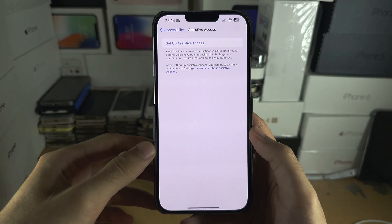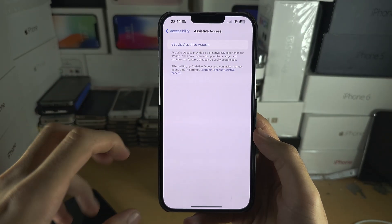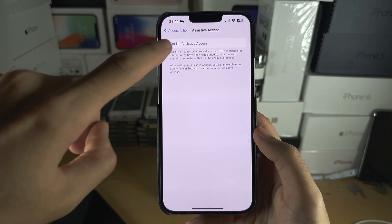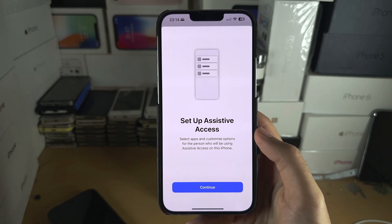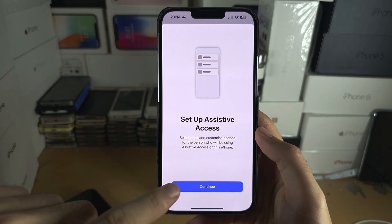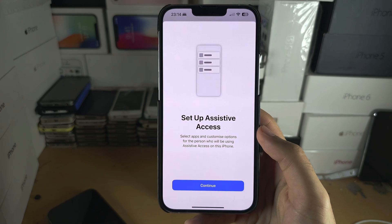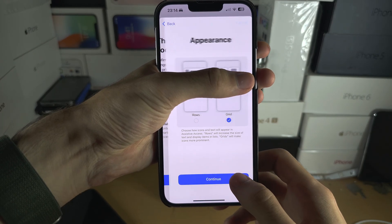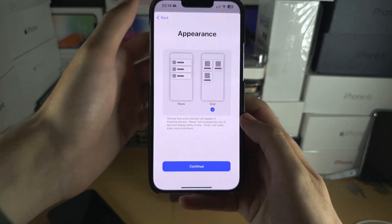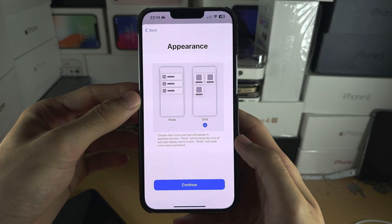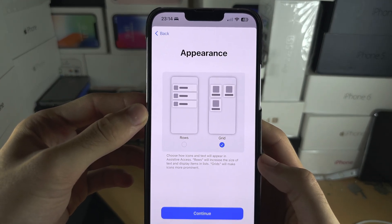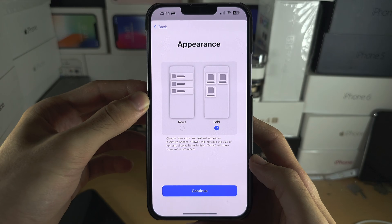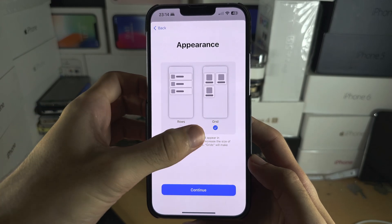This is the old person mode, so let's set up Assistive Access. Select Continue, and then we're going to select Continue again. You can change the appearance of the Assistive Access — I'm going to leave it as a grid.